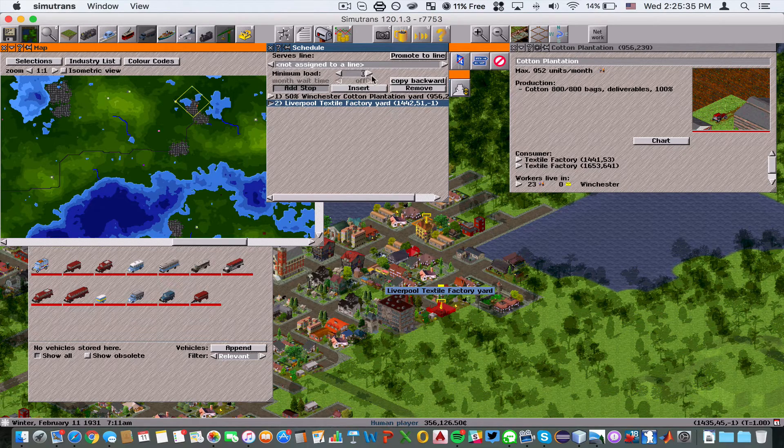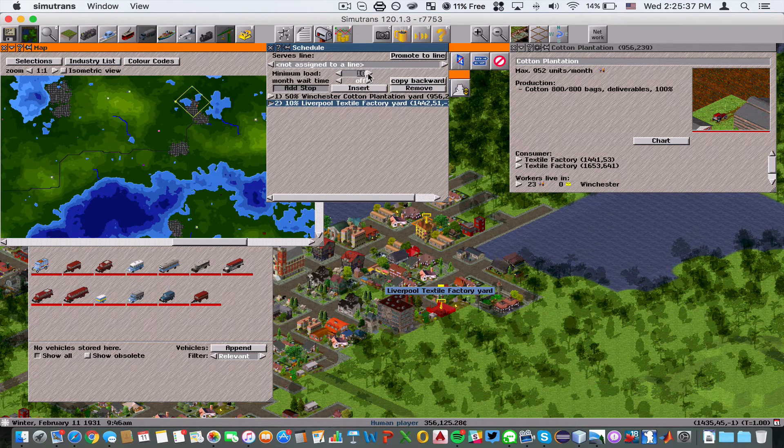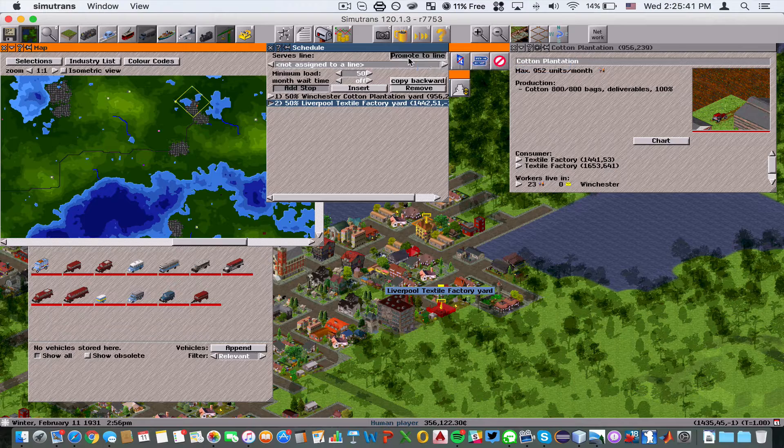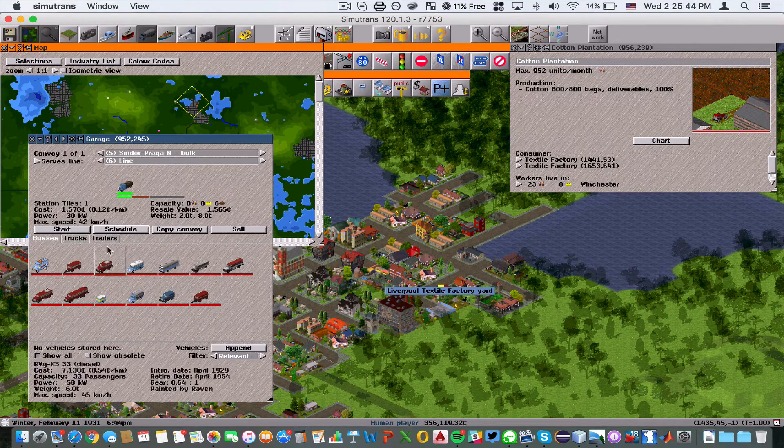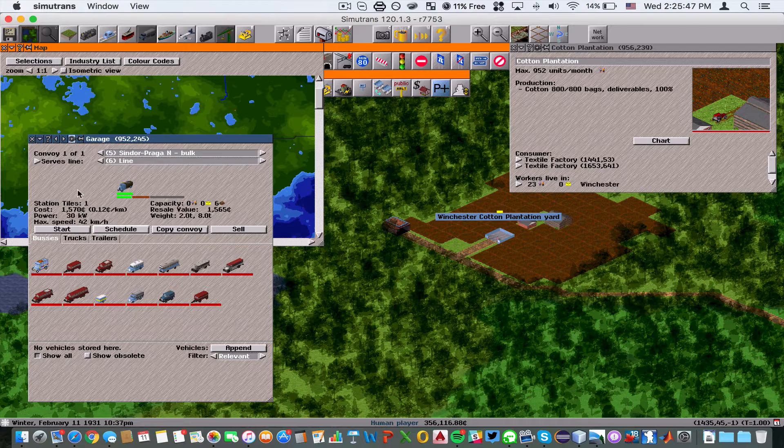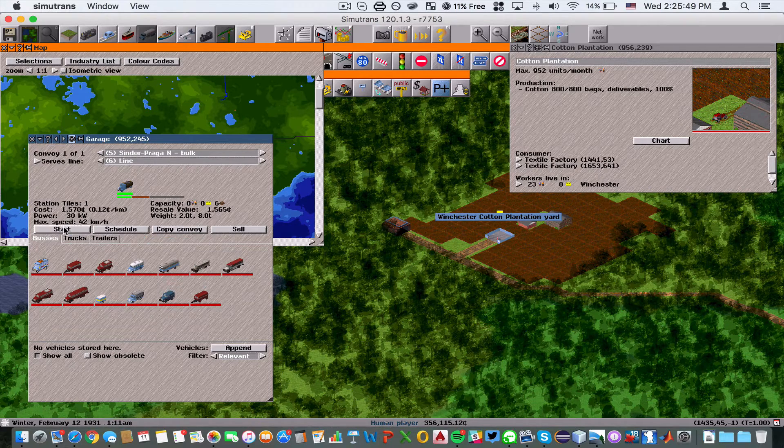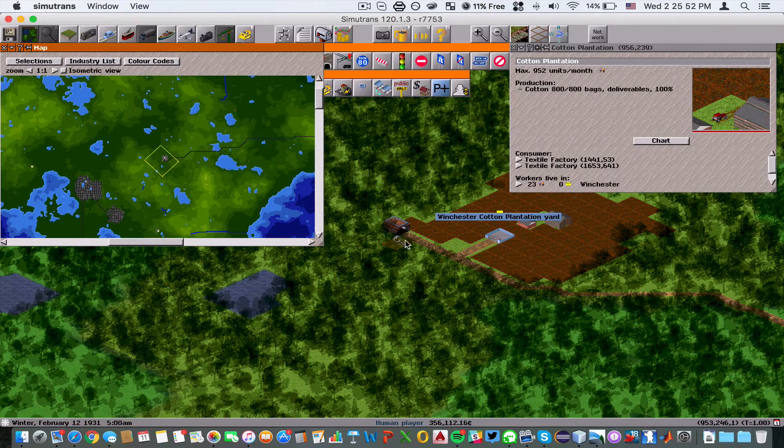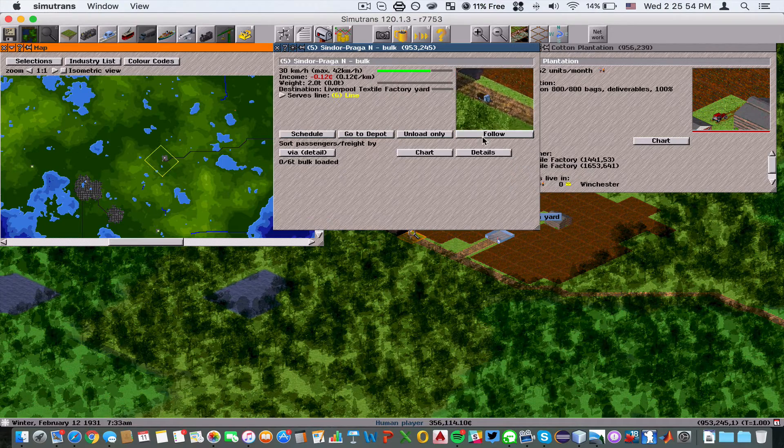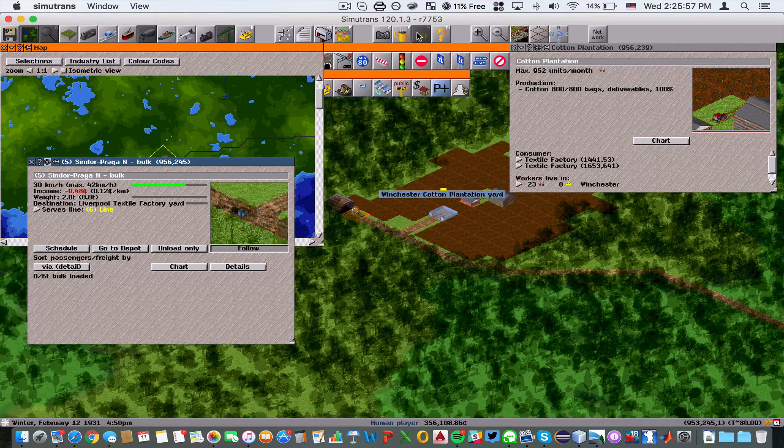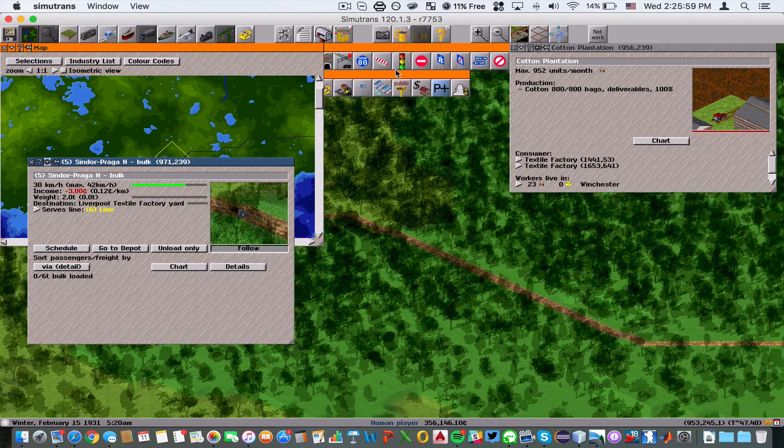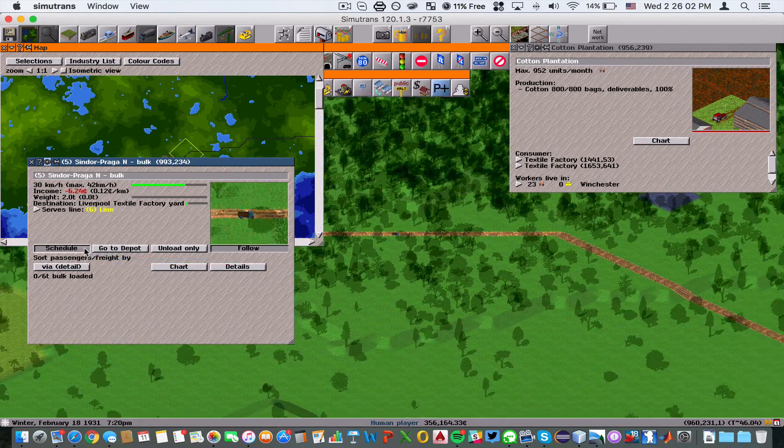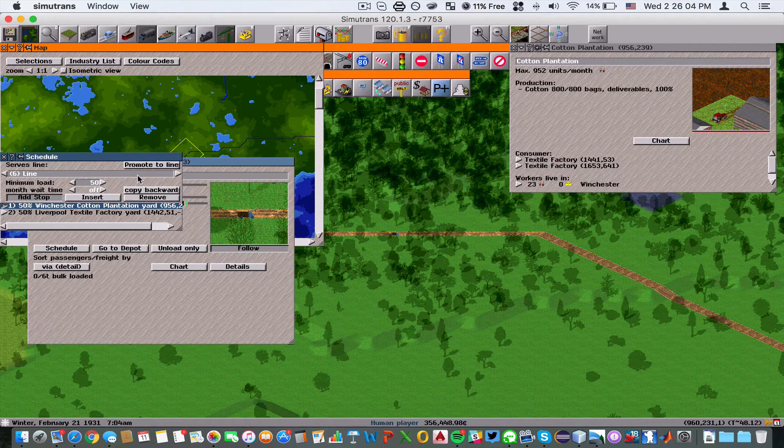We're going to promote the truck to the line, go back to the garage, and start the truck. If we fast forward here, actually we're going to make it go in the opposite direction.